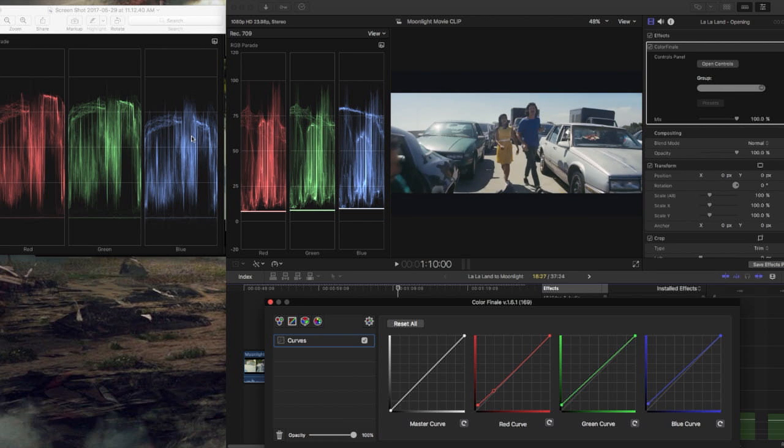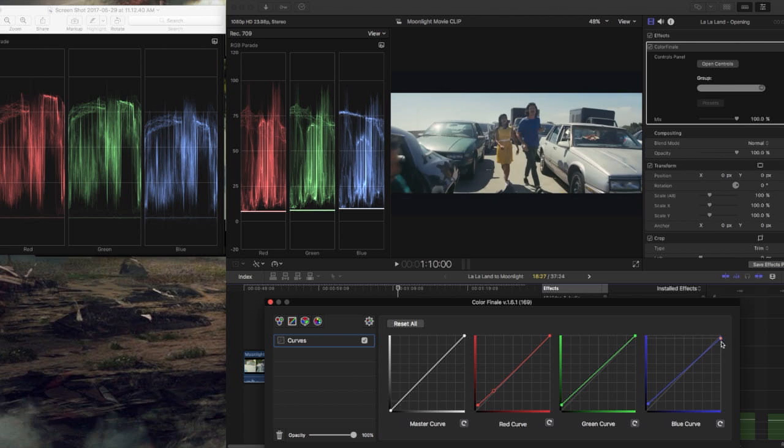And then we see the blue on the Moonlight clip, a lot of it is below the 75 IRE level. So we are going to bring that down right there. And then the greens we're going to adjust a bit.